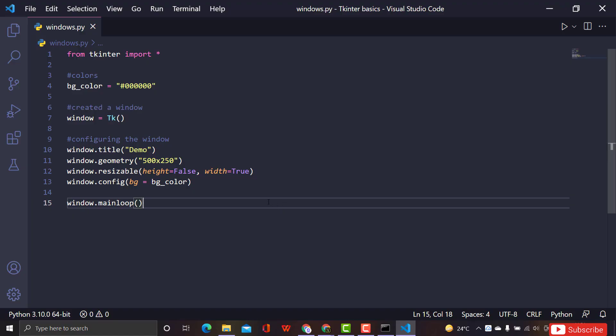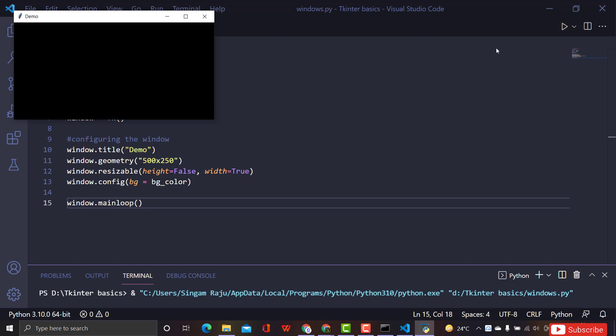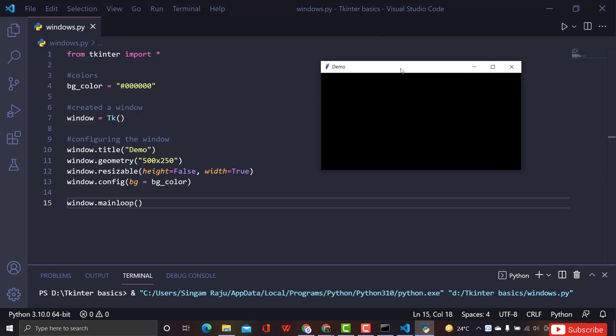In the previous session we created a window with a black background color. Let me rerun that for you - and here you see a cool window which is black.